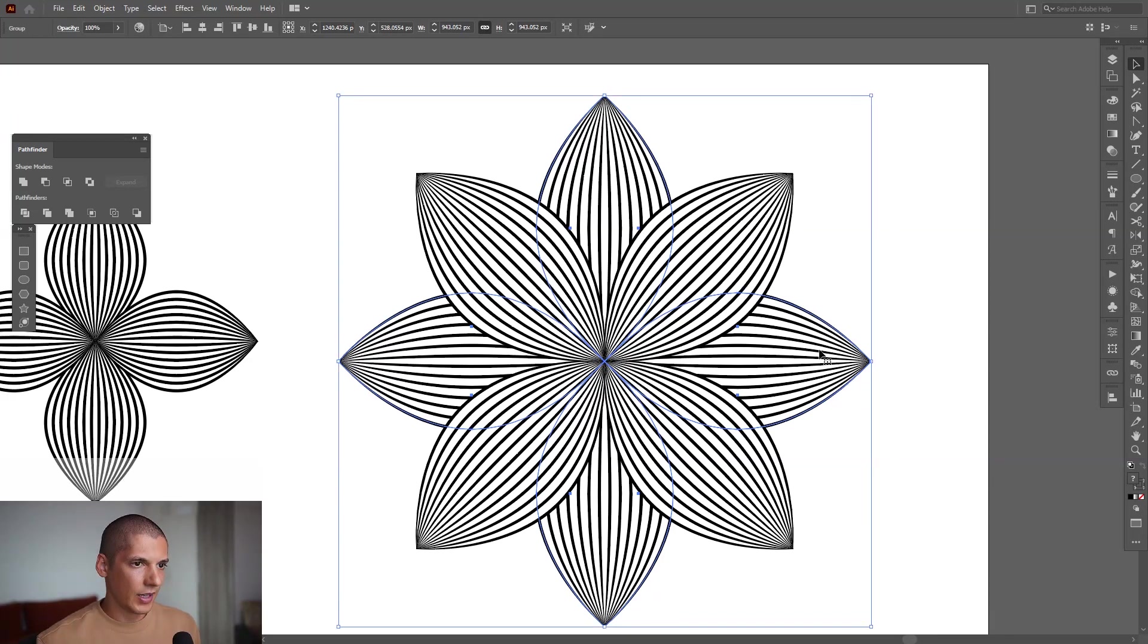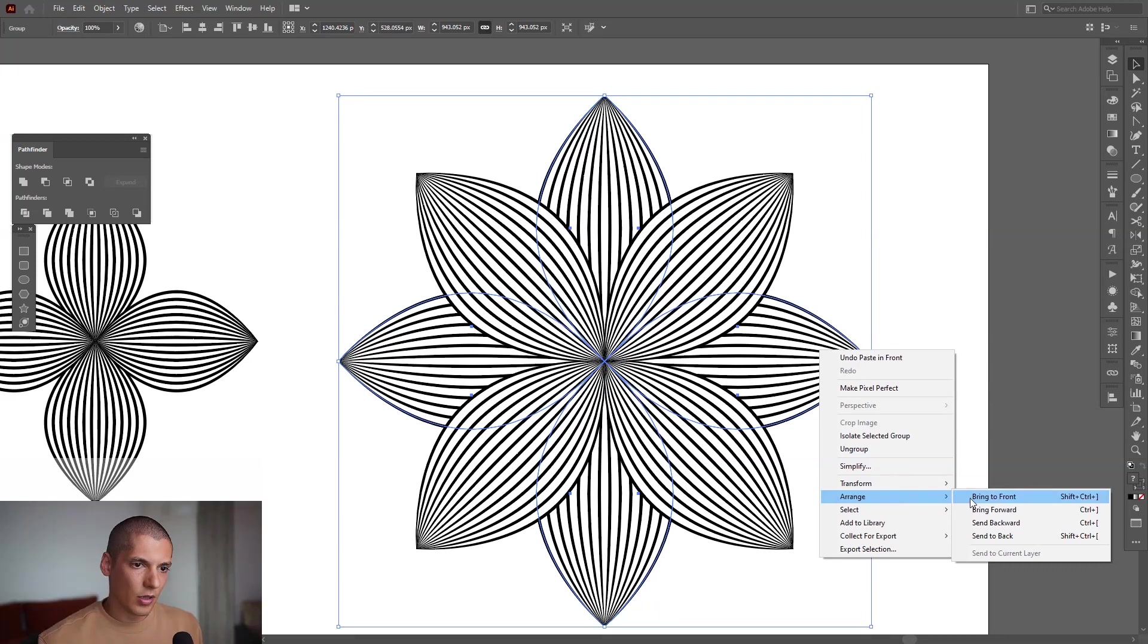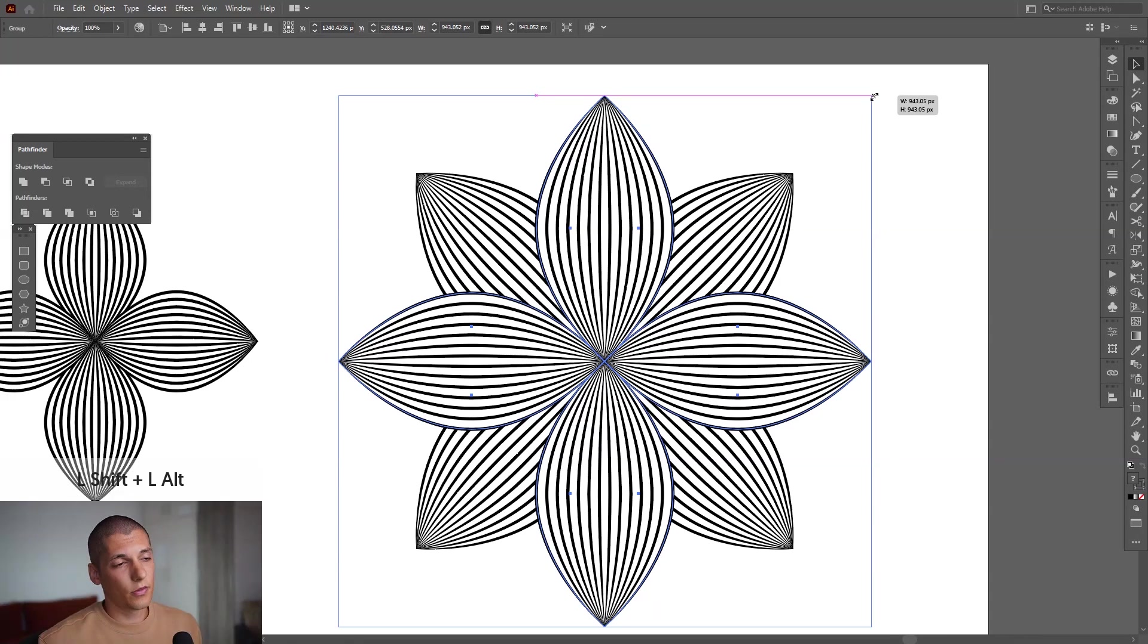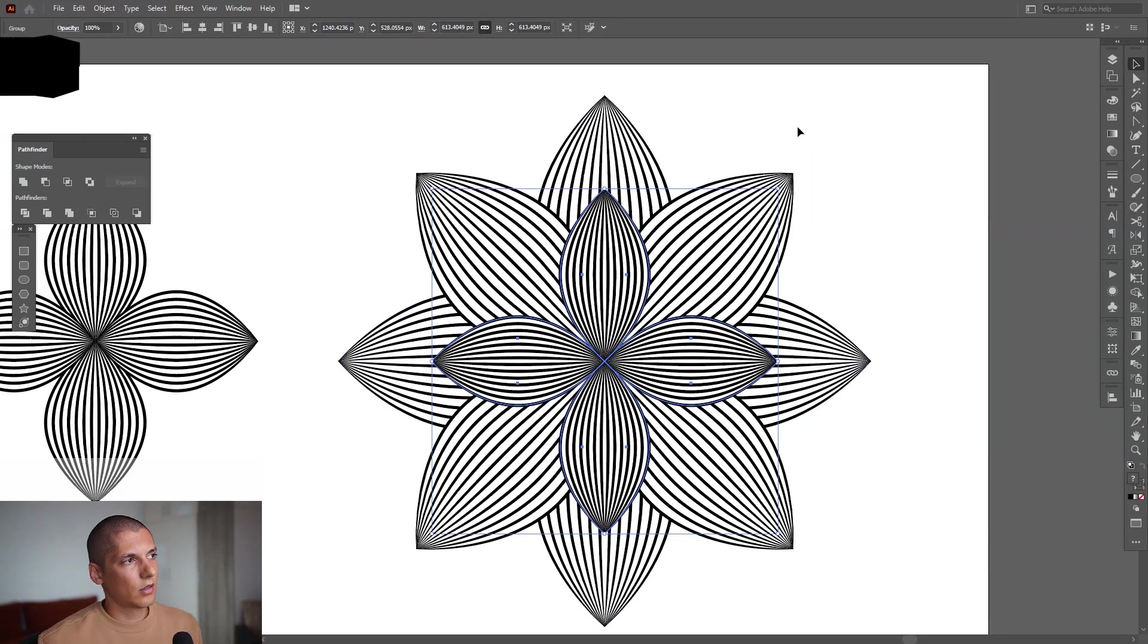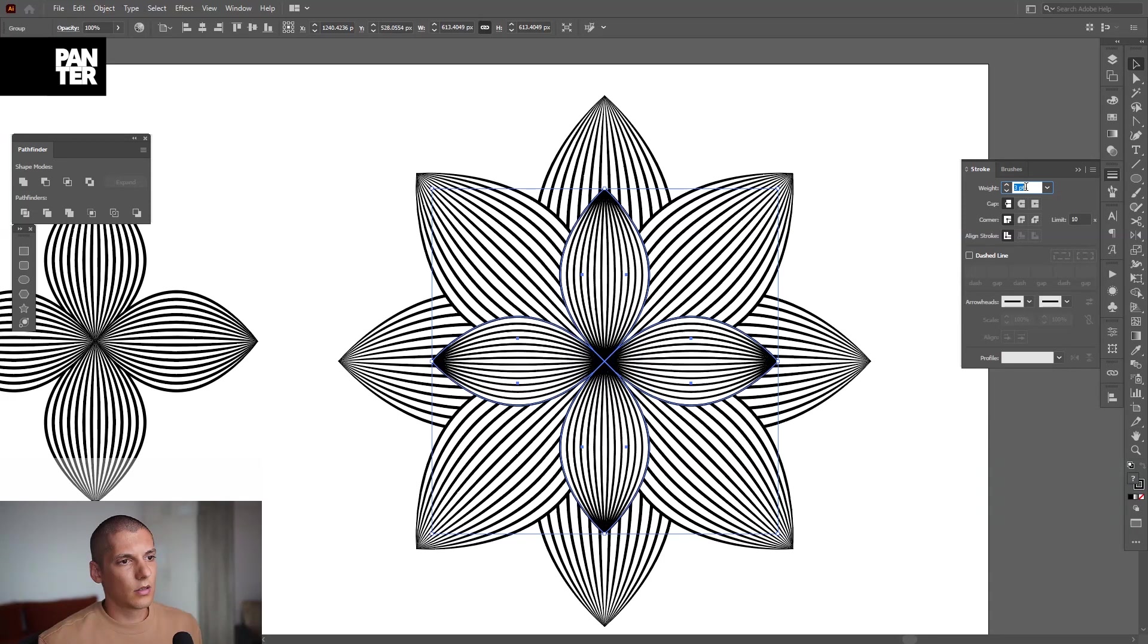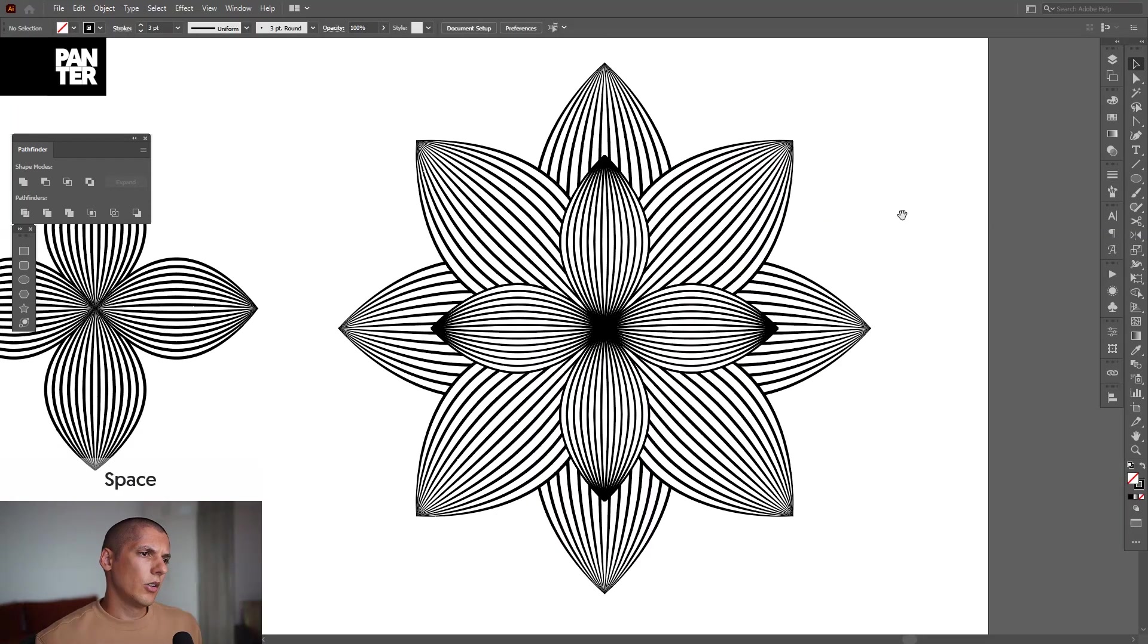Ctrl+C, Ctrl+F, right-click, Arrange, Bring to Front. I'm going to scale this down—press and hold Shift plus Alt. Of course, also can decrease the stroke a little. And there you have it—this is how you achieve a flower in blend.